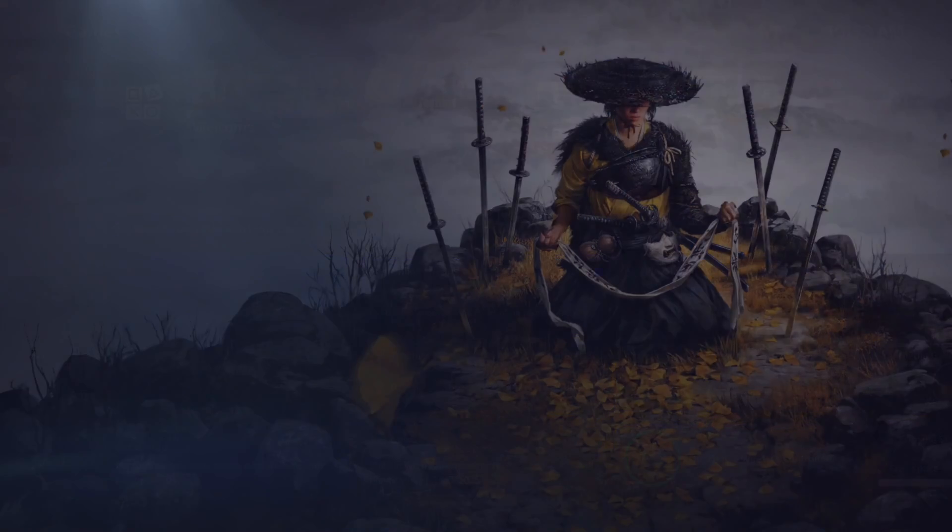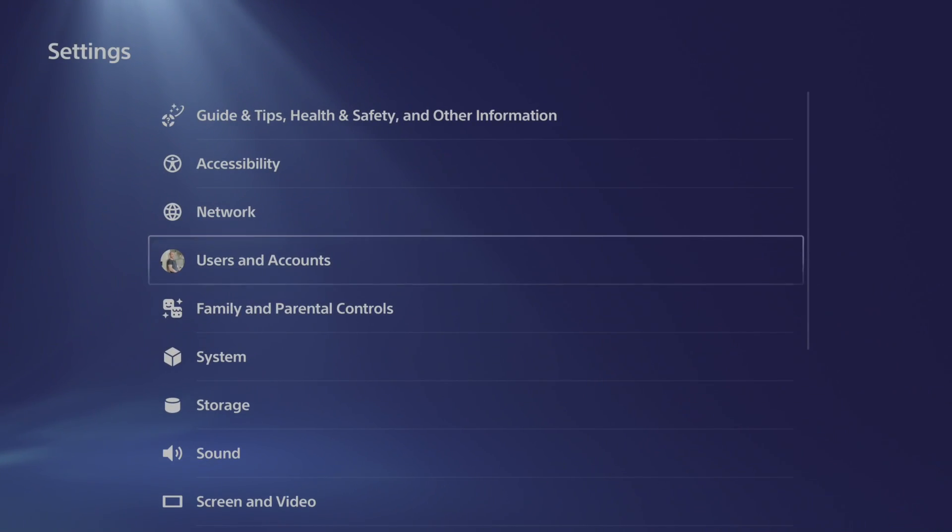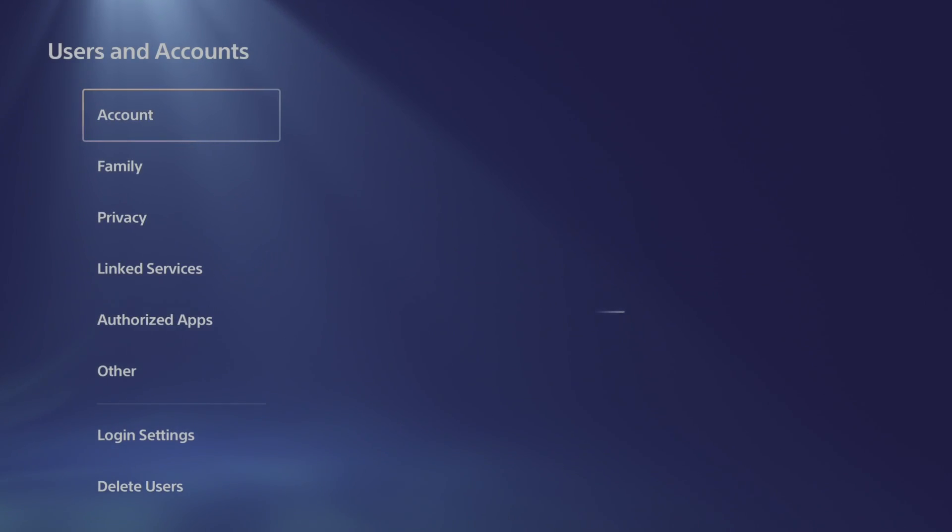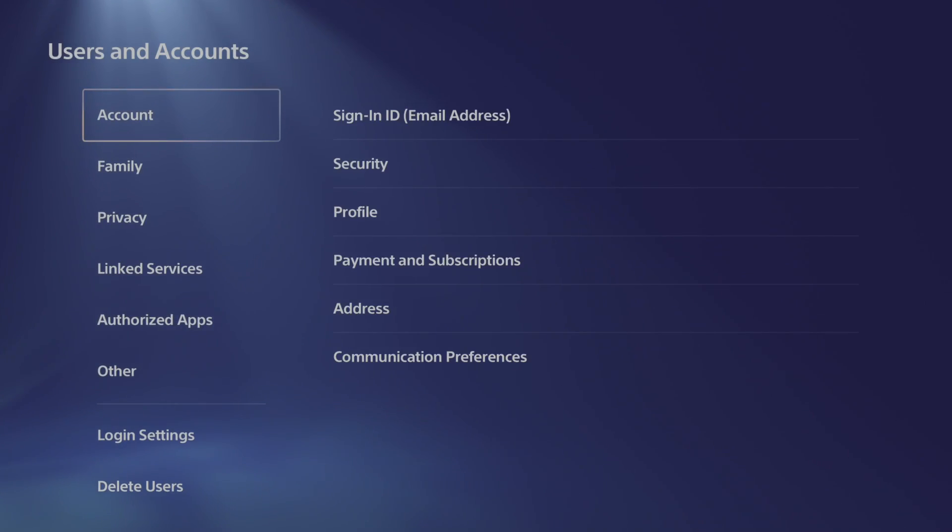So let's go up to the top to settings. Scroll on down to users and accounts. Then wait for accounts to load.